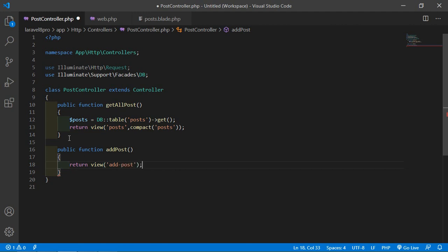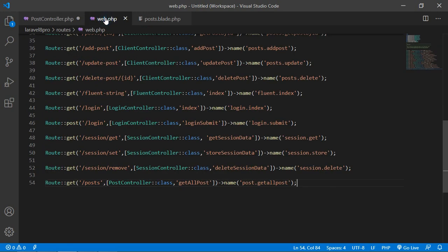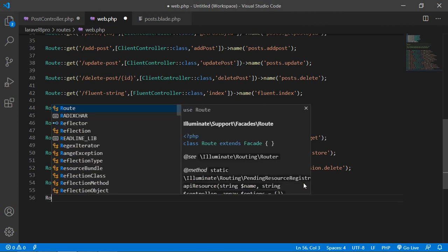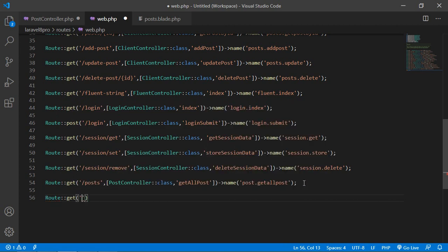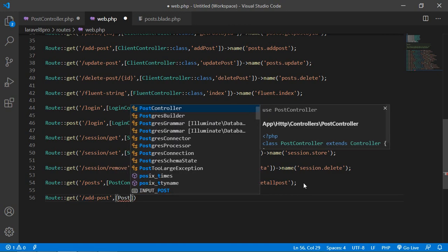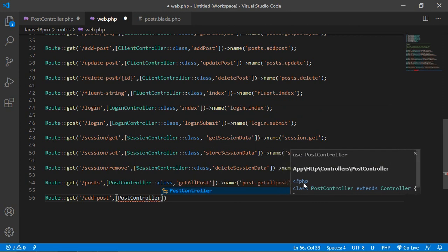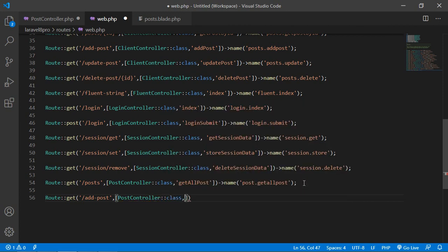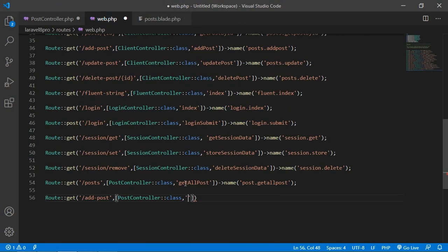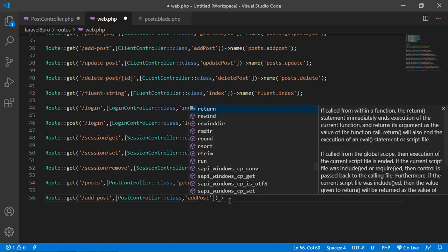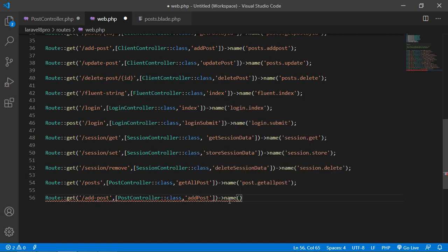Simply return the view which is add post. Now add the route for this function — go to the web.php and add Route::get with URI add-post, the controller name which is PostController::class, the function name which is add post, and give it the name post.add.